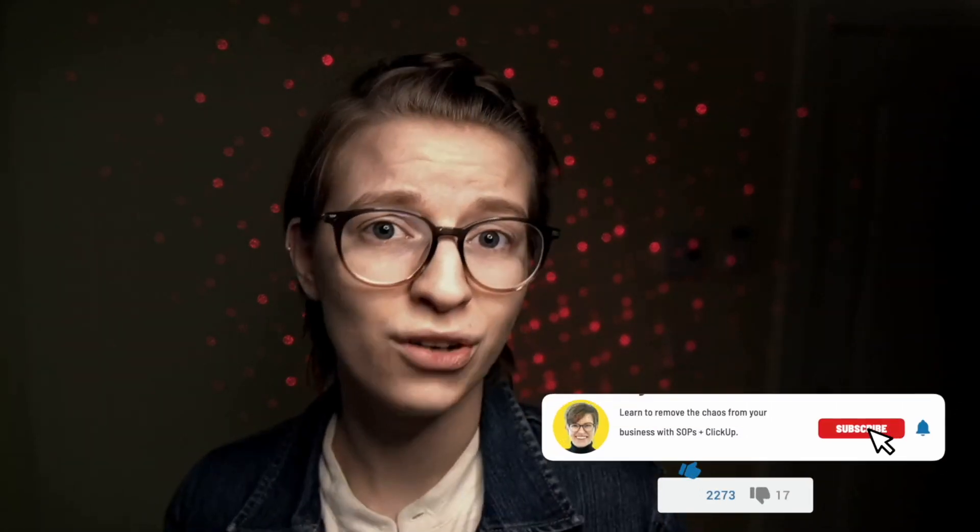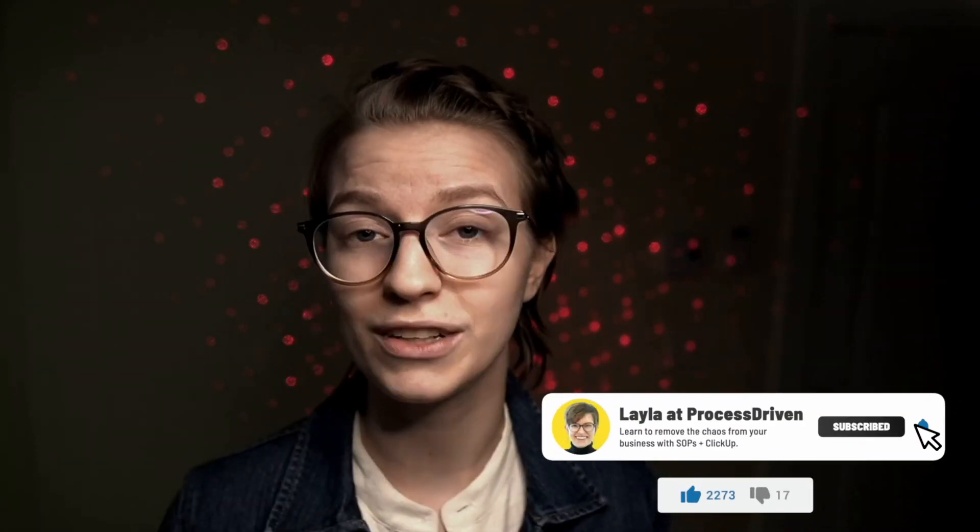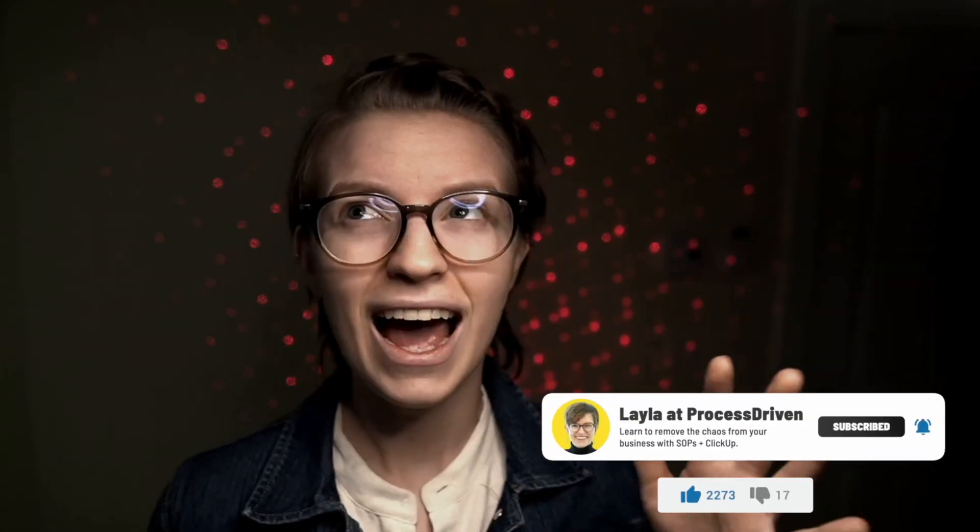Now, I hope this video was helpful for you. If you have any questions about how to manage your meetings and your team inside ClickUp, please do post below in a comment. Give this video a thumbs up while you're down there and hit subscribe if you'd like to see more videos like this.